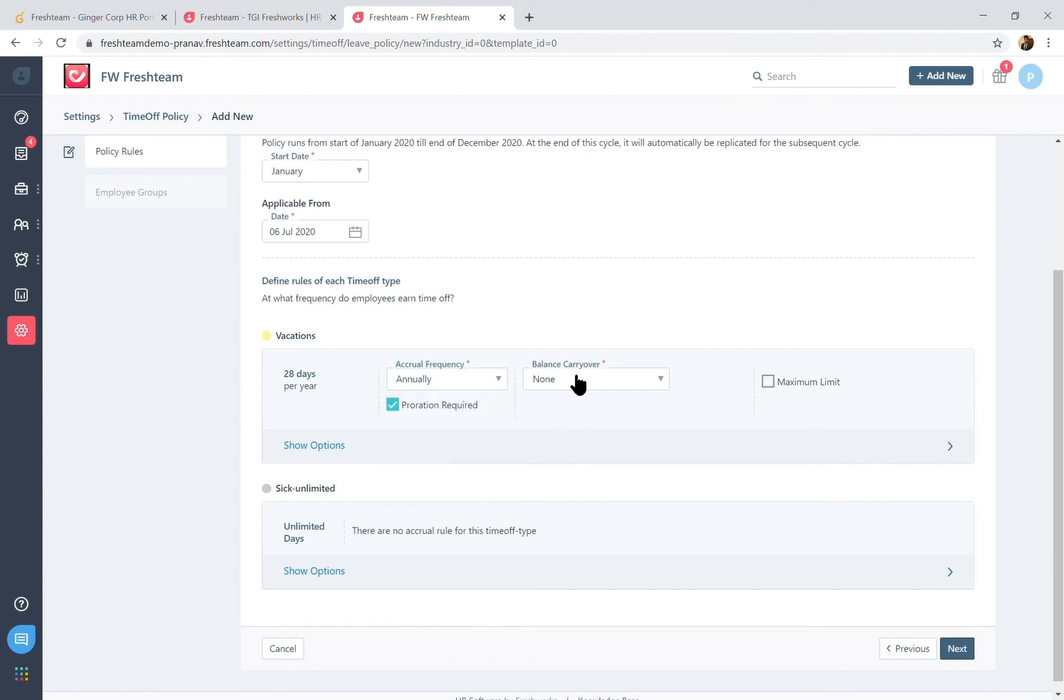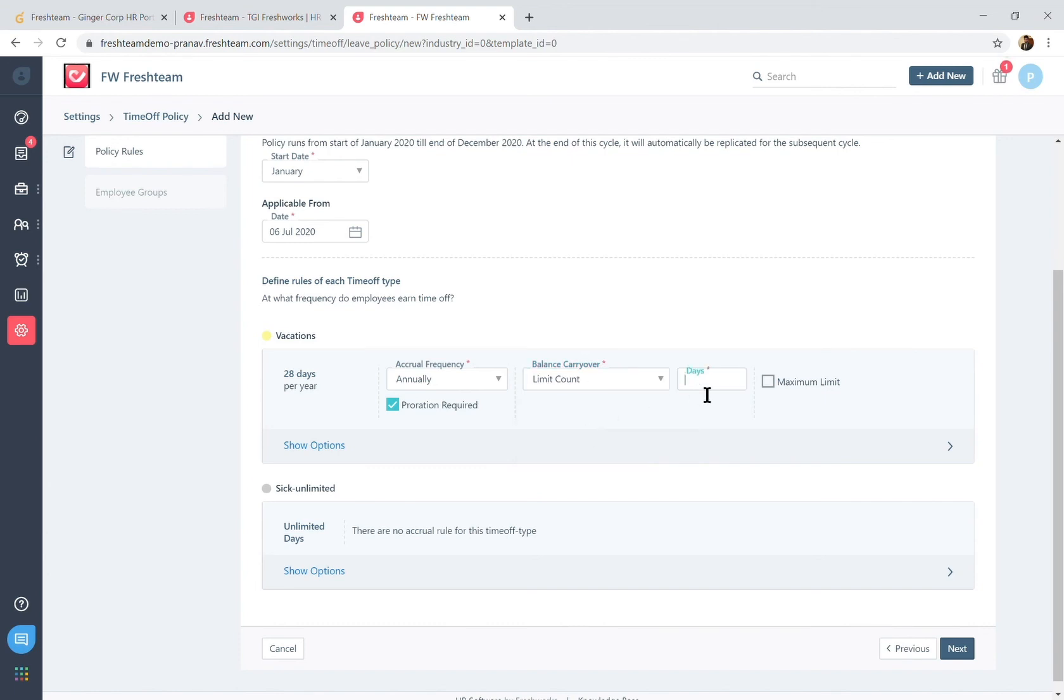There's also conditions for balance carryover. So from one leave year to the next, if you do want the leave balance to be carried over and how much of that can be carried over as well.